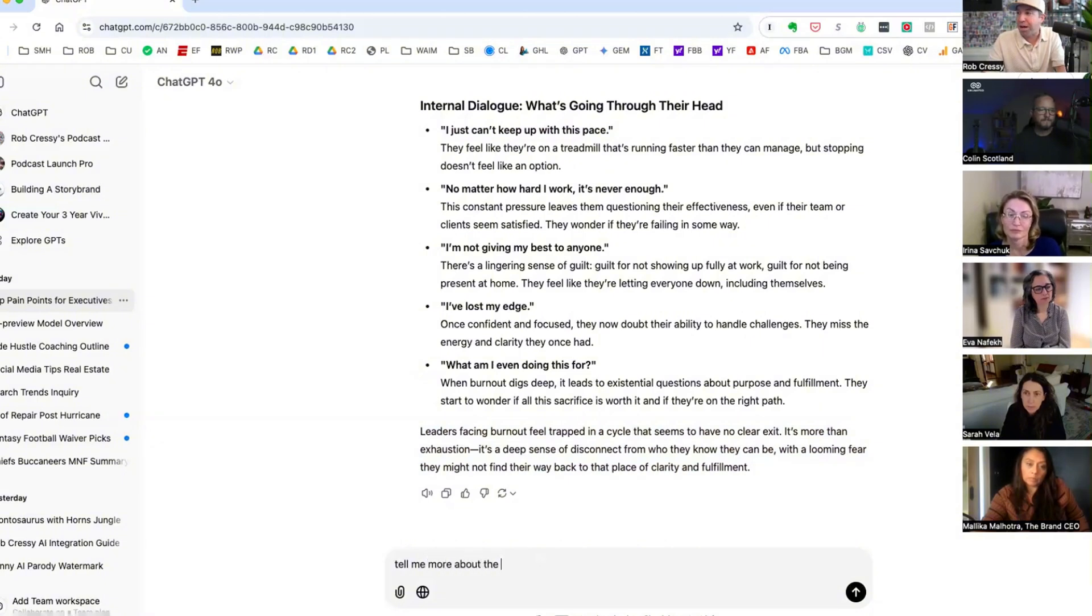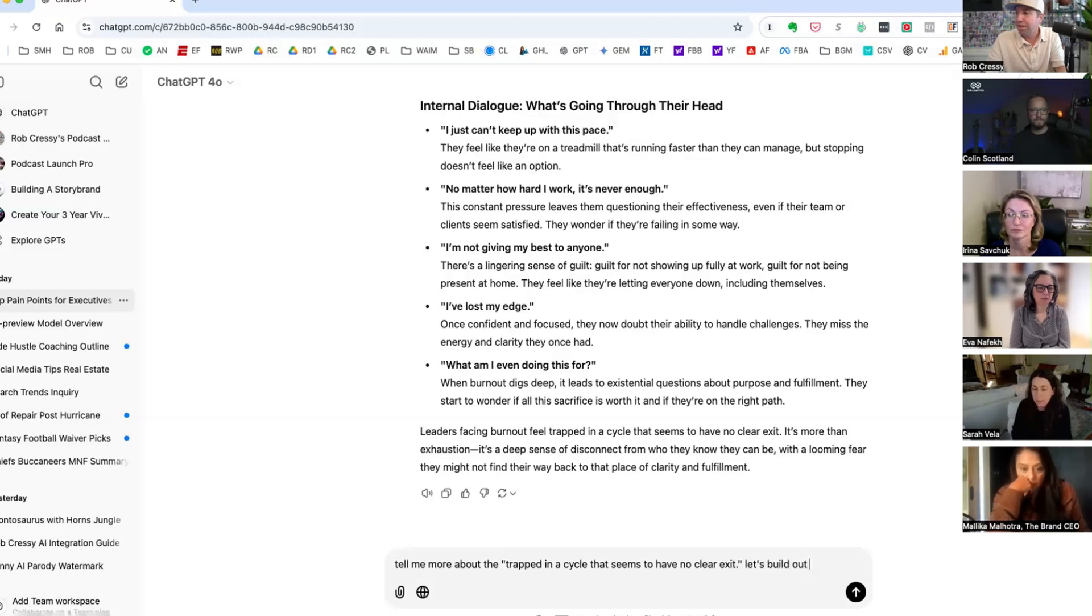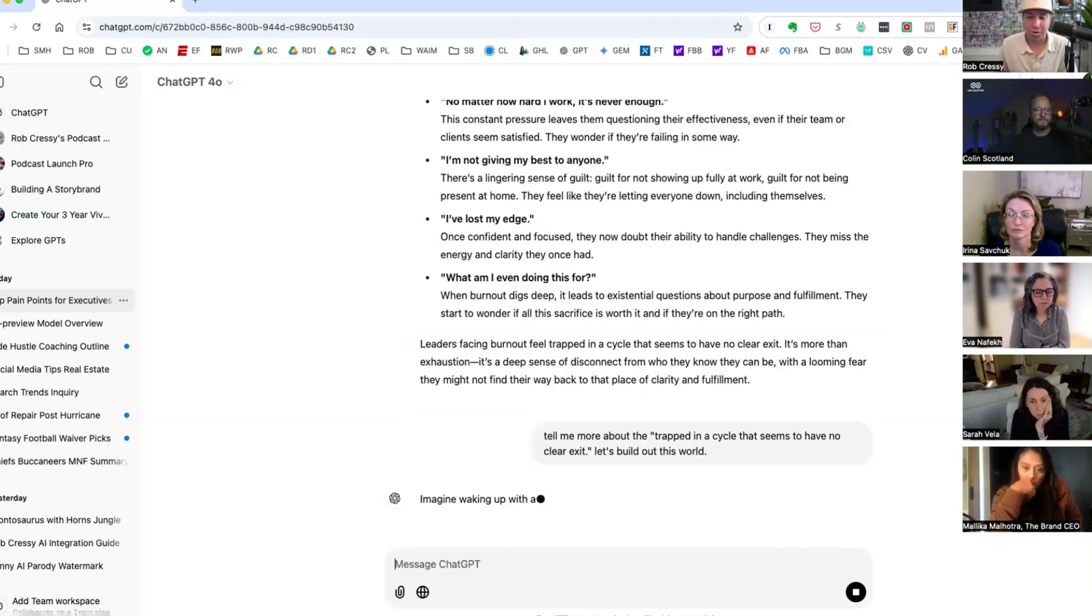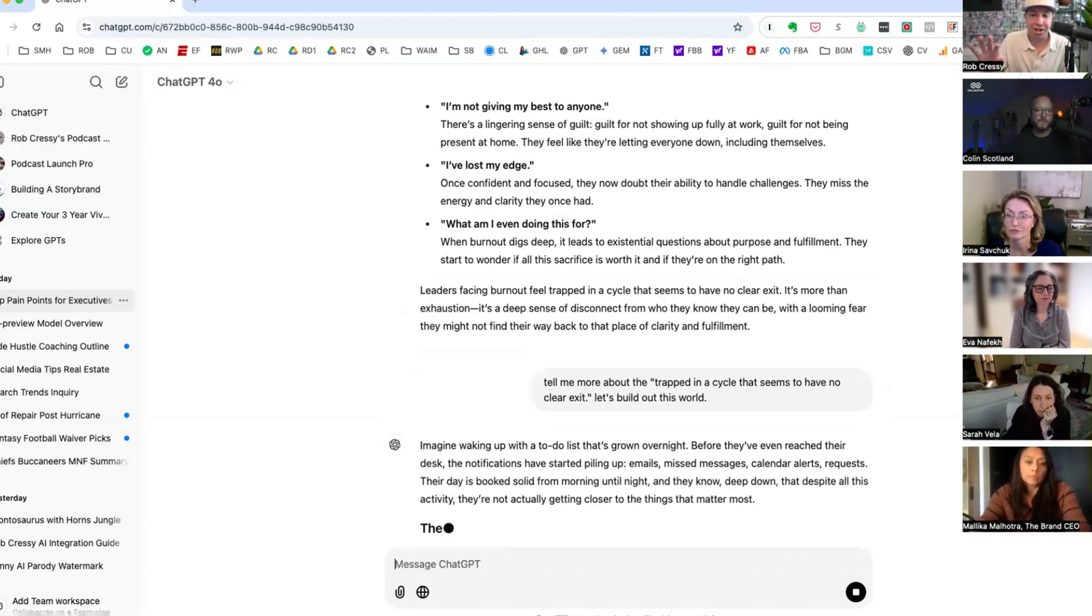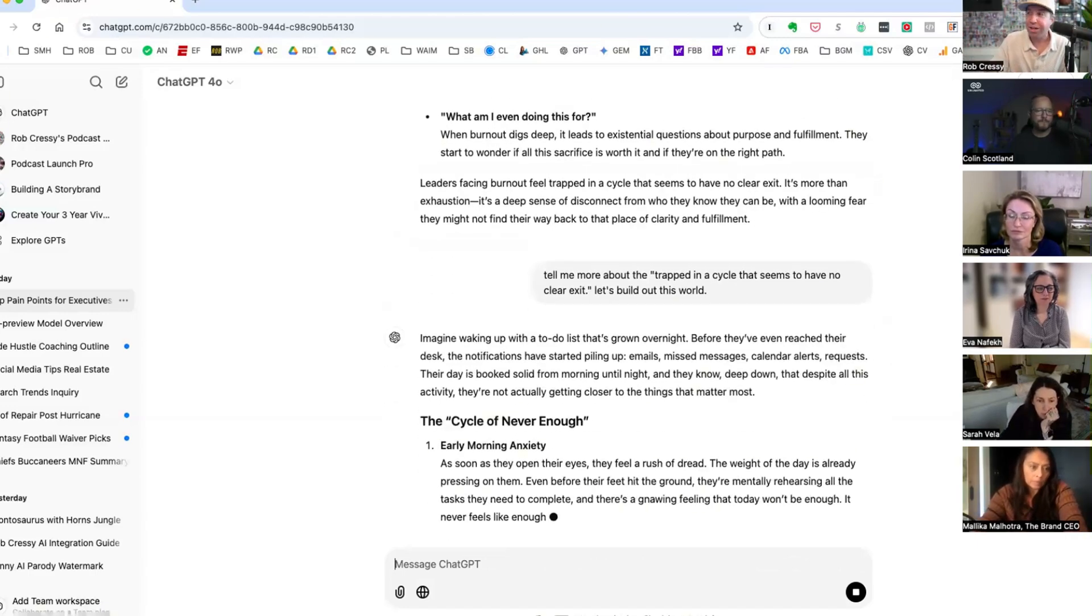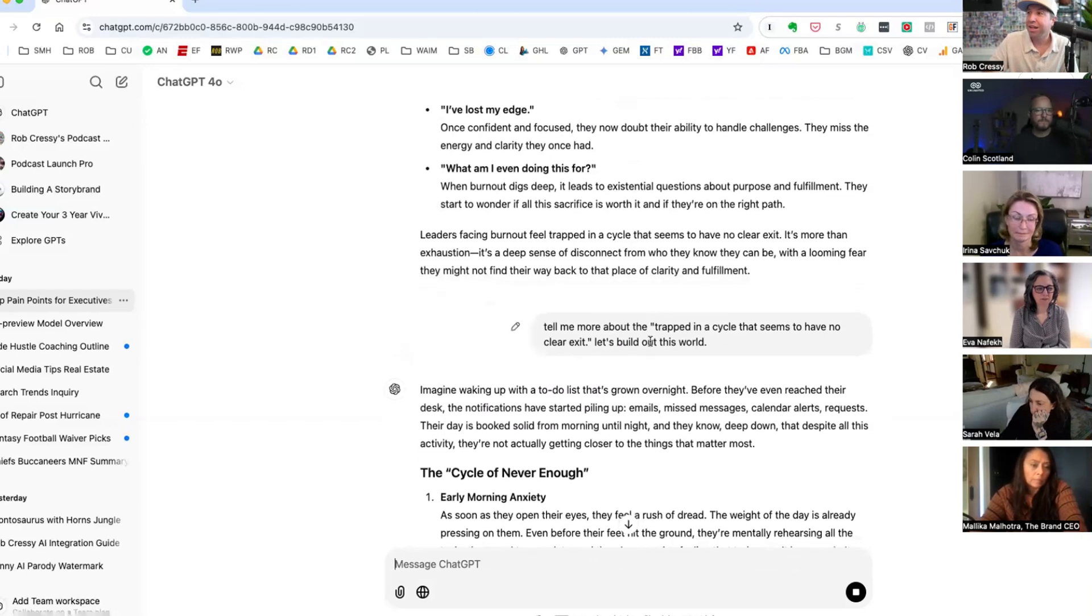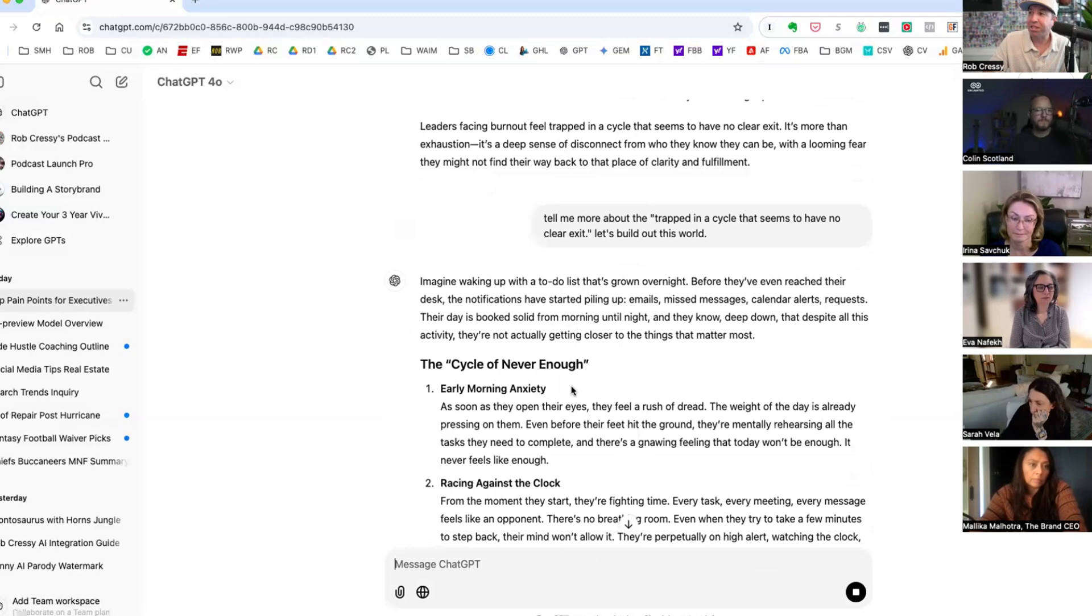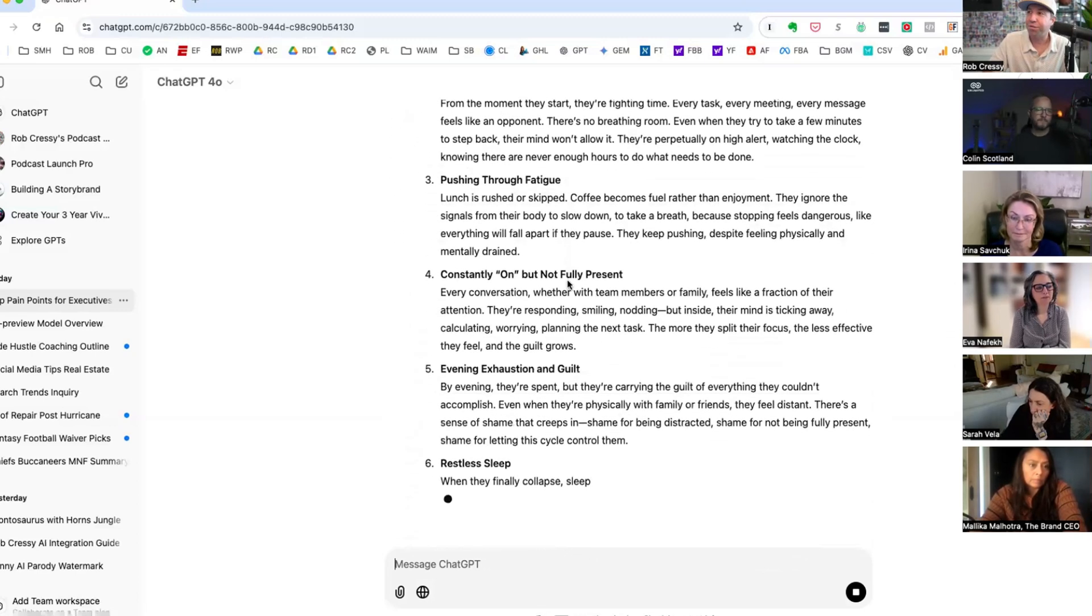You could drill down on every one of these and be like give me five that are just on this symptom, five on this. And then here's a little recap. So you can always learn from everything that ChatGPT shares. Leaders facing burnout feel trapped in a cycle that seems to have no clear exit. So let's build out this world.